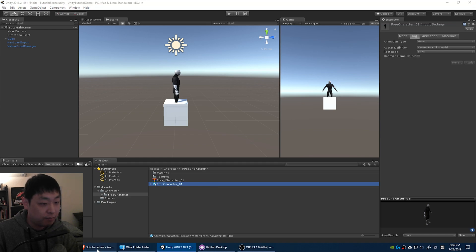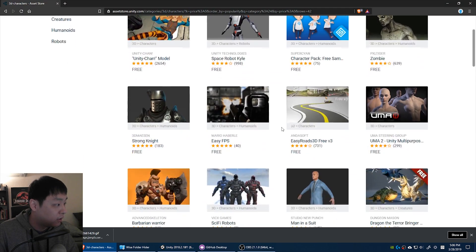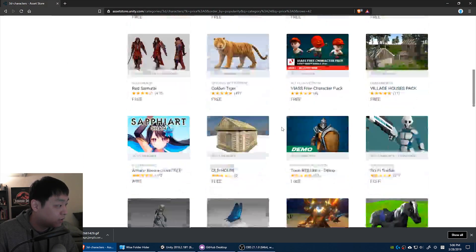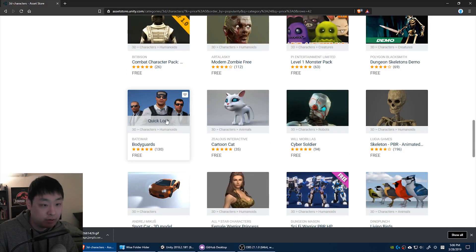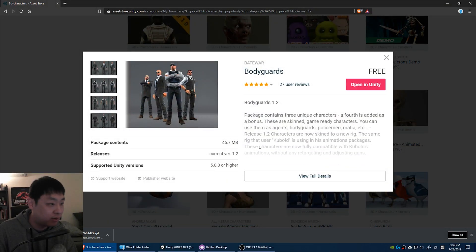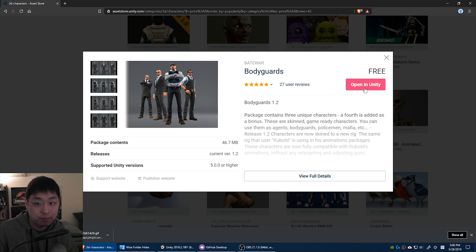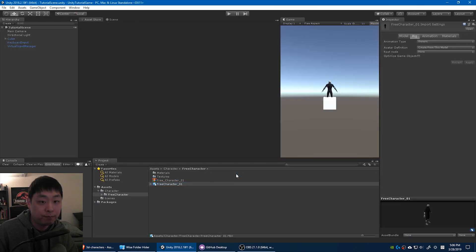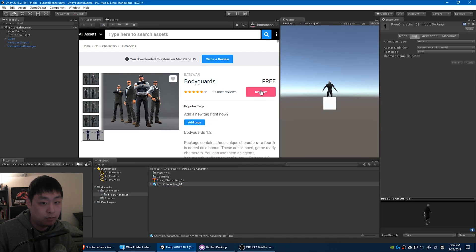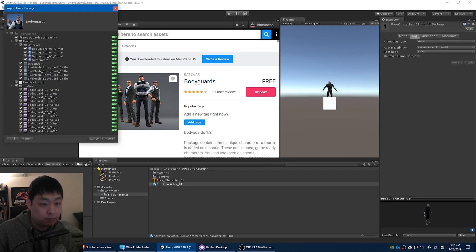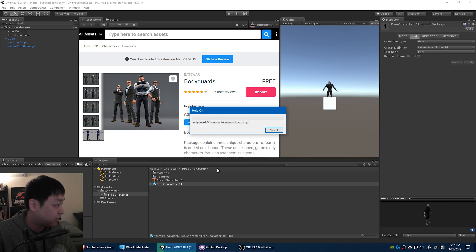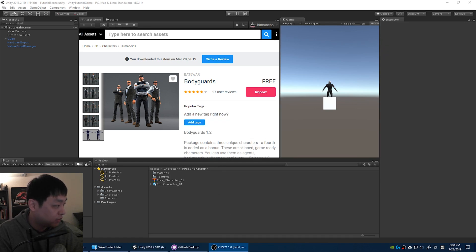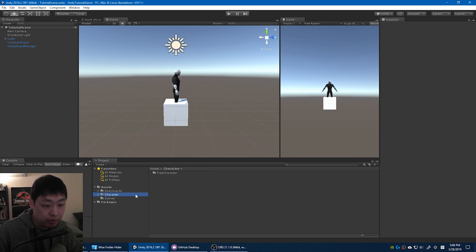Instead I'm going to go back to the Unity Asset Store and there's a free character that I found called Bodyguards. I'm going to download this, open this in Unity, import it, import all. Once that's done let's go back to the scene and we're going to find the prefab for the character that we just downloaded.